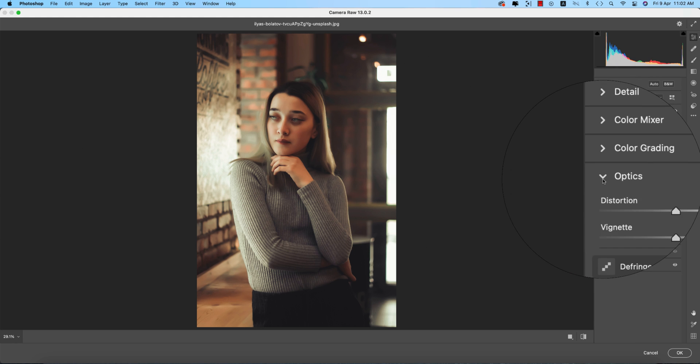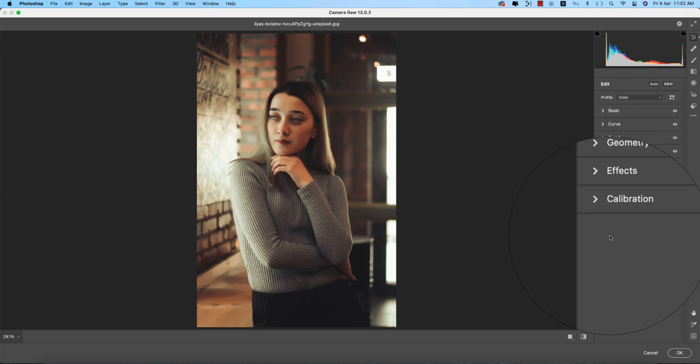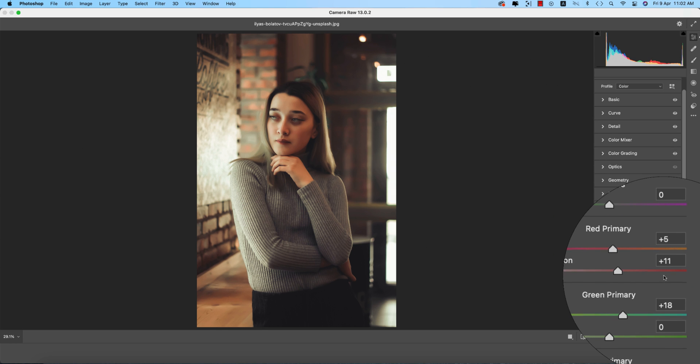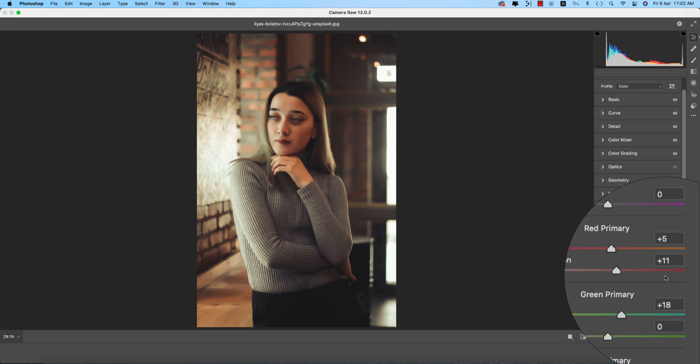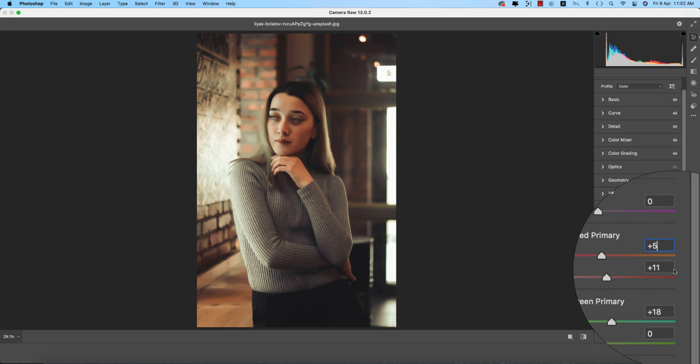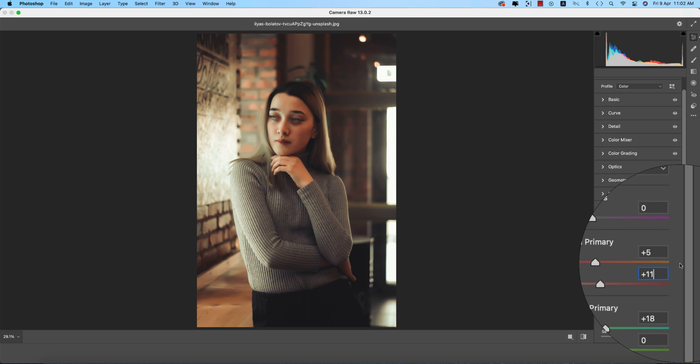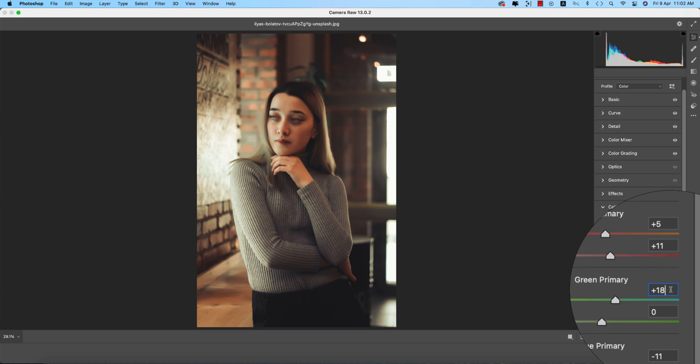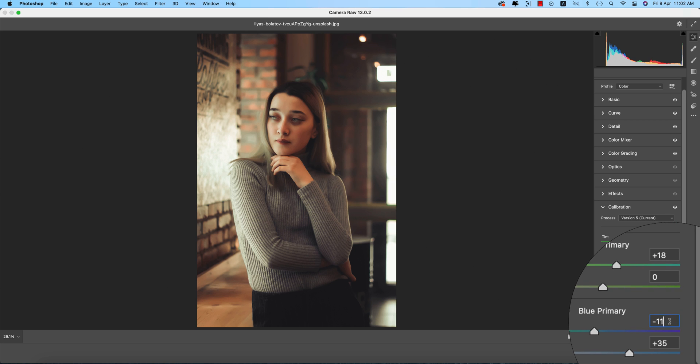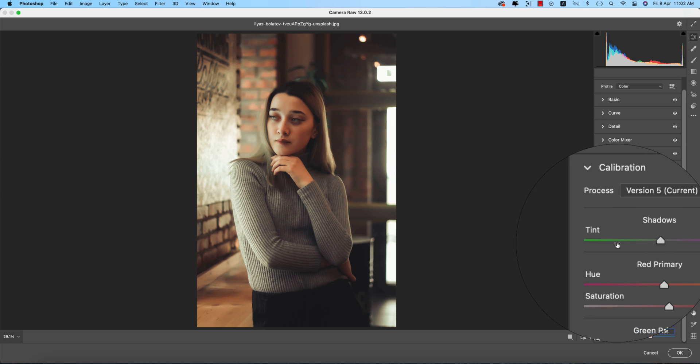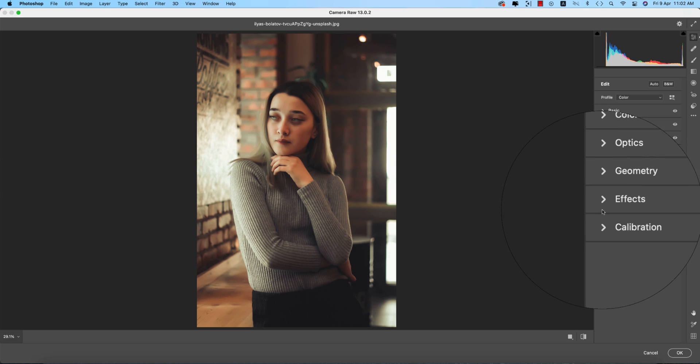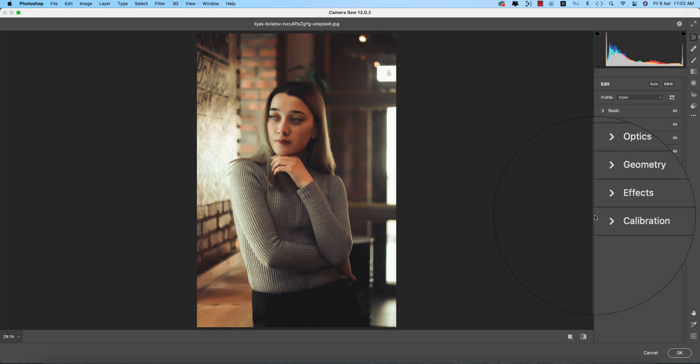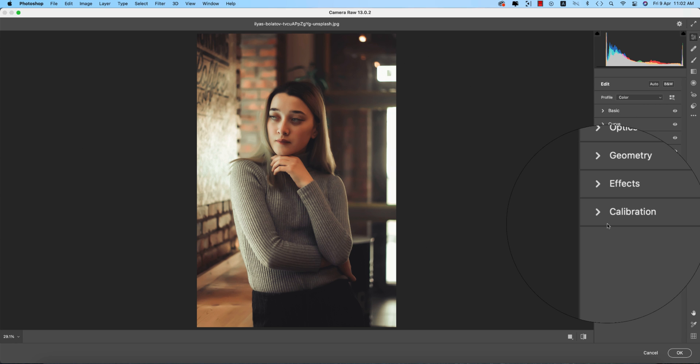Calibration is another important section with three primary colors. Red Primary Hue is plus 5 and Saturation plus 11, Green Primary Hue is plus 18, Blue Primary Hue is minus 11 and Saturation plus 35. You can change these according to your photography light and setup. I suggest downloading the preset and adjusting it according to your photo's needs.